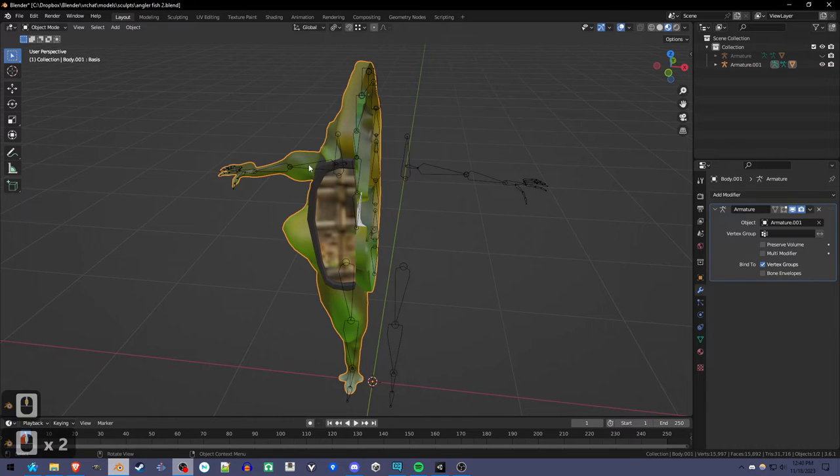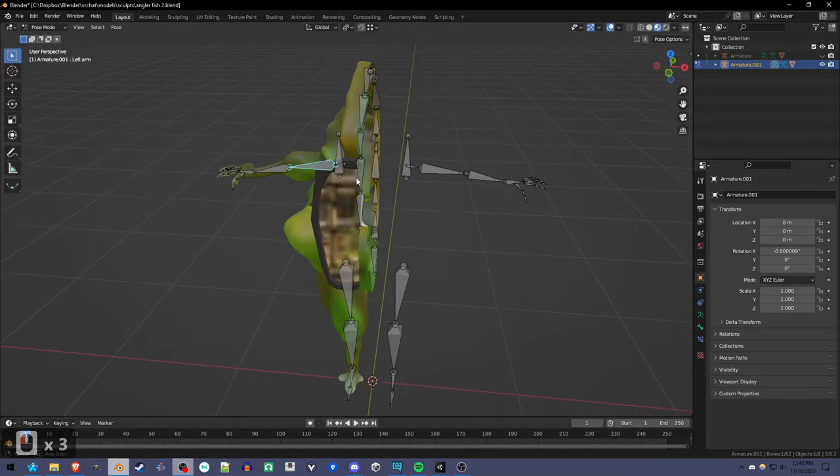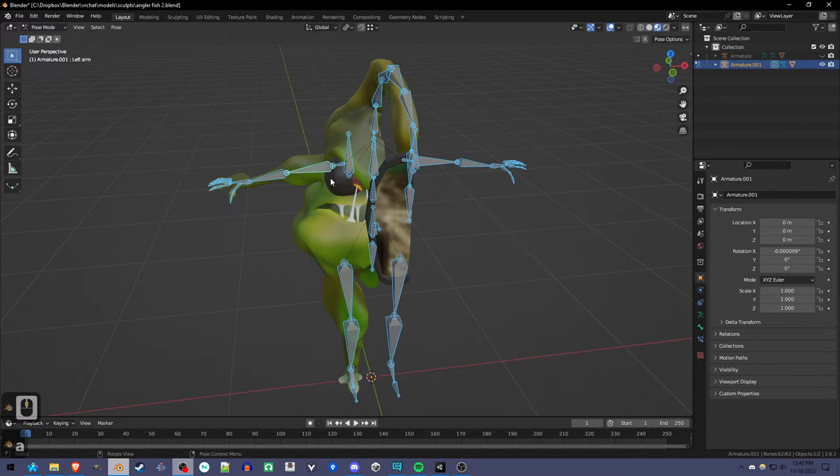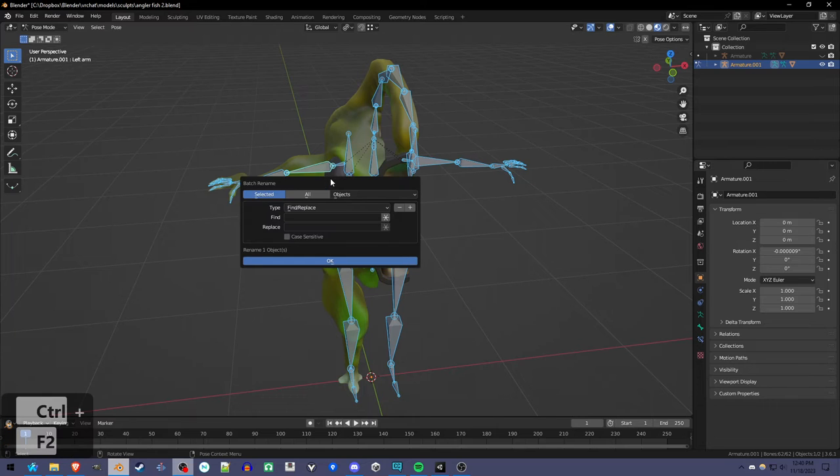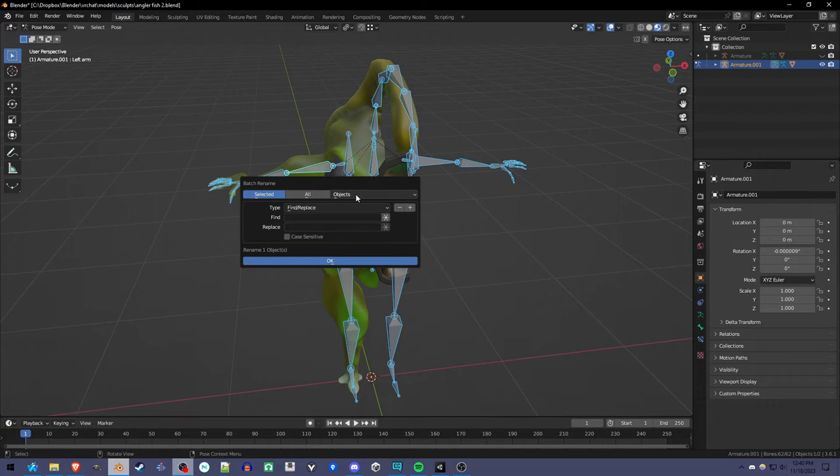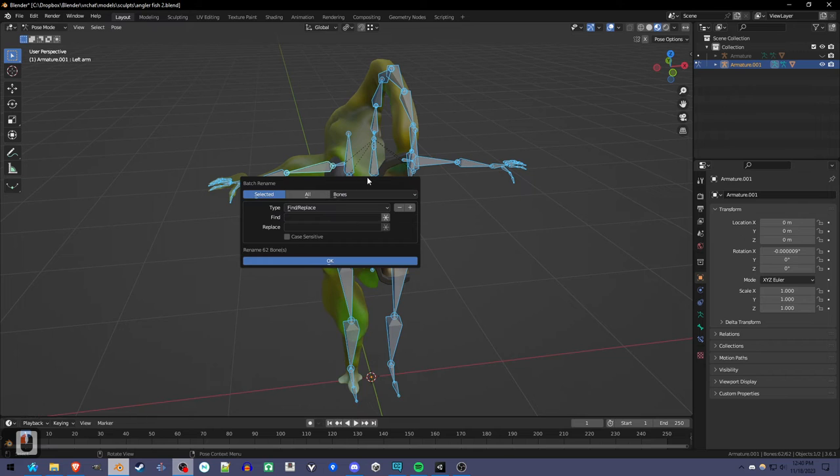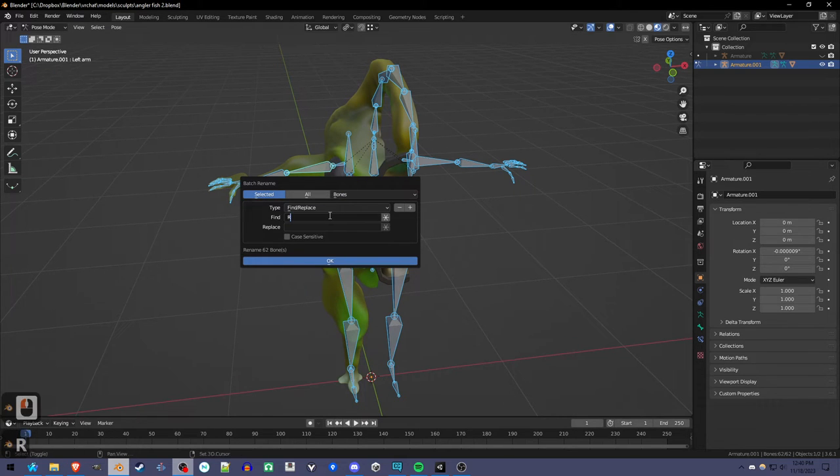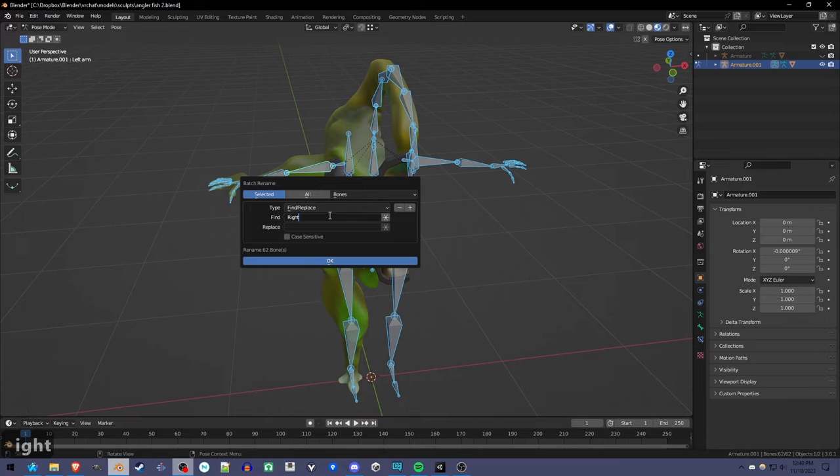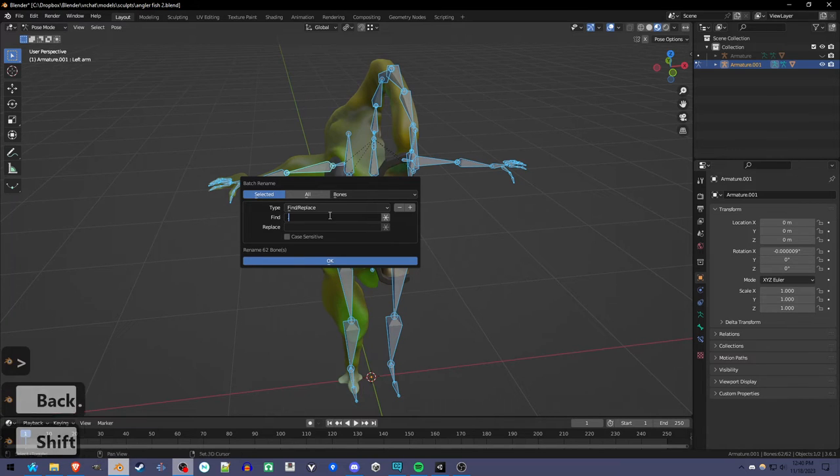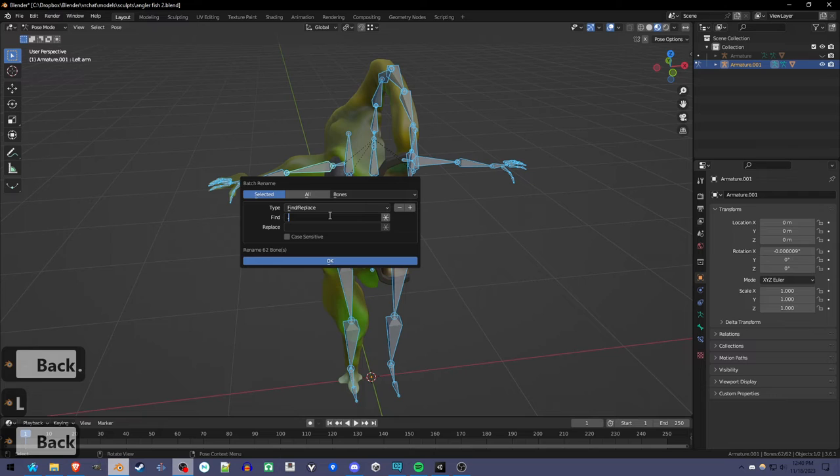So I'm going to go into pose mode, select all the bones with A, press Ctrl-F2 for the batch rename system, and make sure it's set to bones instead of objects. And we're going to rename all the right bones. And it may be something different. You have to look at your bones, because it may look like this, or it may be the word left, or it might be something else.